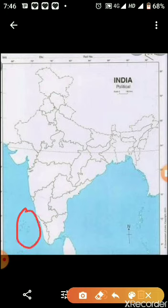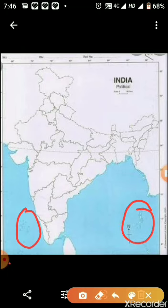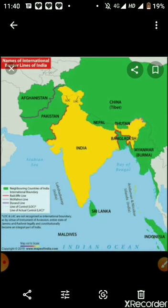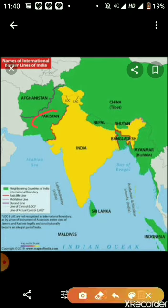Let's do some activities. India has two groups of islands: Andaman and Nicobar Islands, and Lakshadweep Islands. Can you tell me where Lakshadweep Island is on the map? Very good! Now, where is the Andaman and Nicobar Island? Very good! Now, which neighboring country of India is in the West? Yes, Pakistan is to the West.